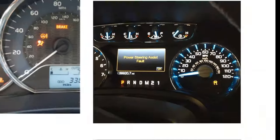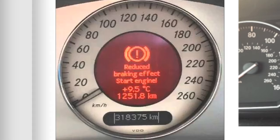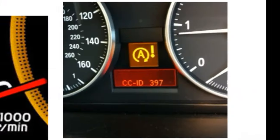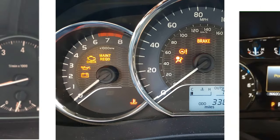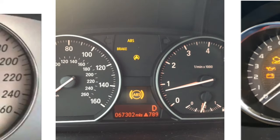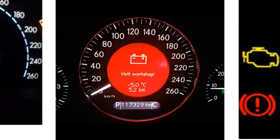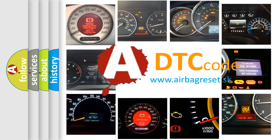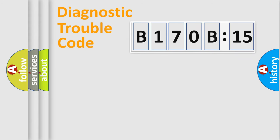Welcome to this video. Are you interested in why your vehicle diagnosis displays B170B:15? How is the error code interpreted by the vehicle? What does B170B:15 mean, or how to correct this fault? Today we will find answers to these questions together.